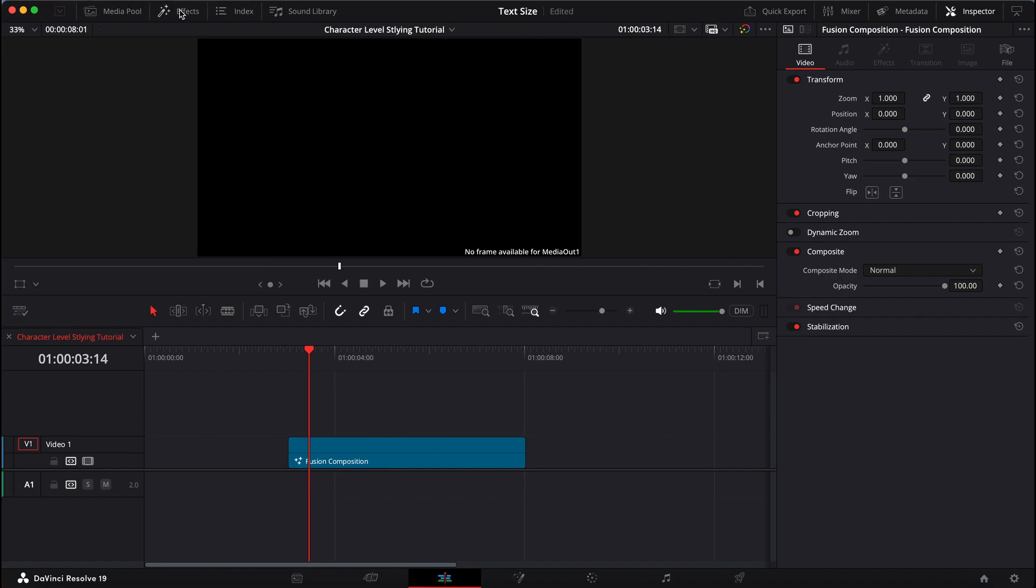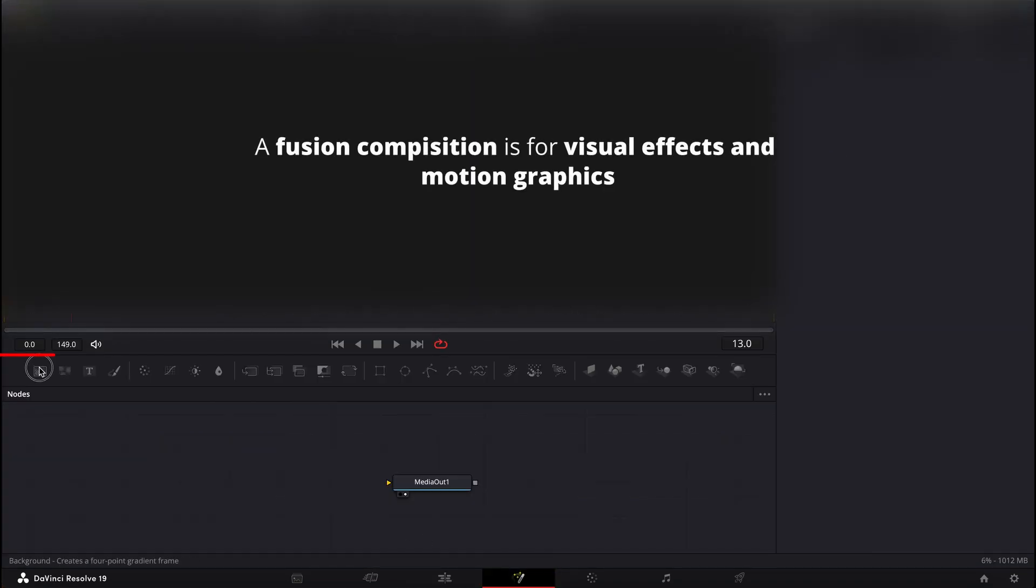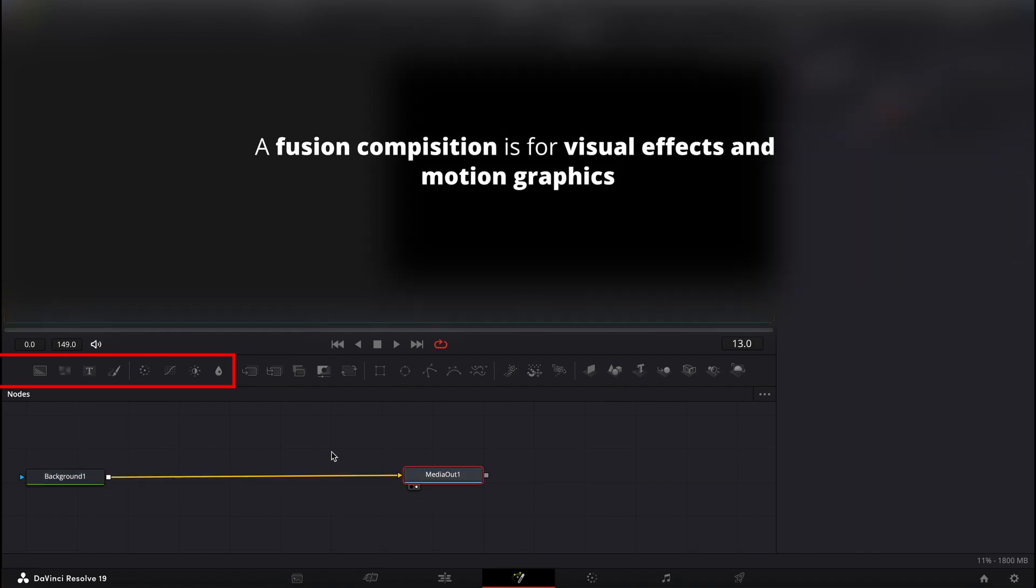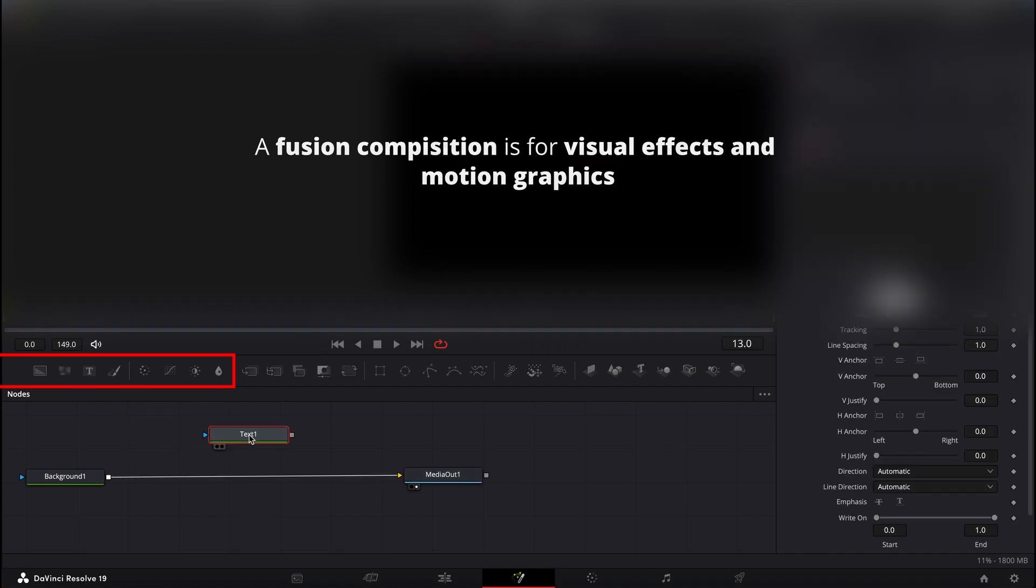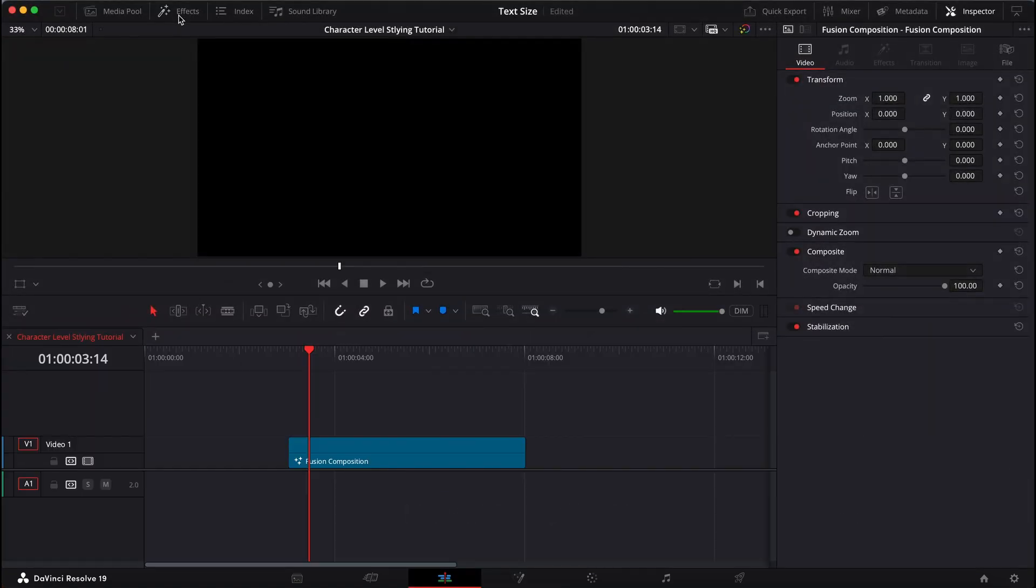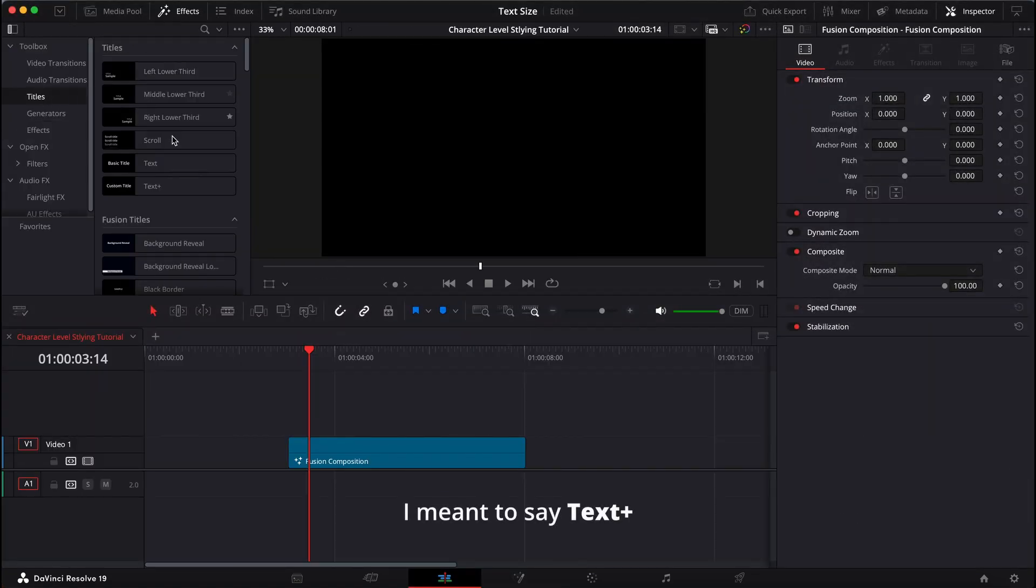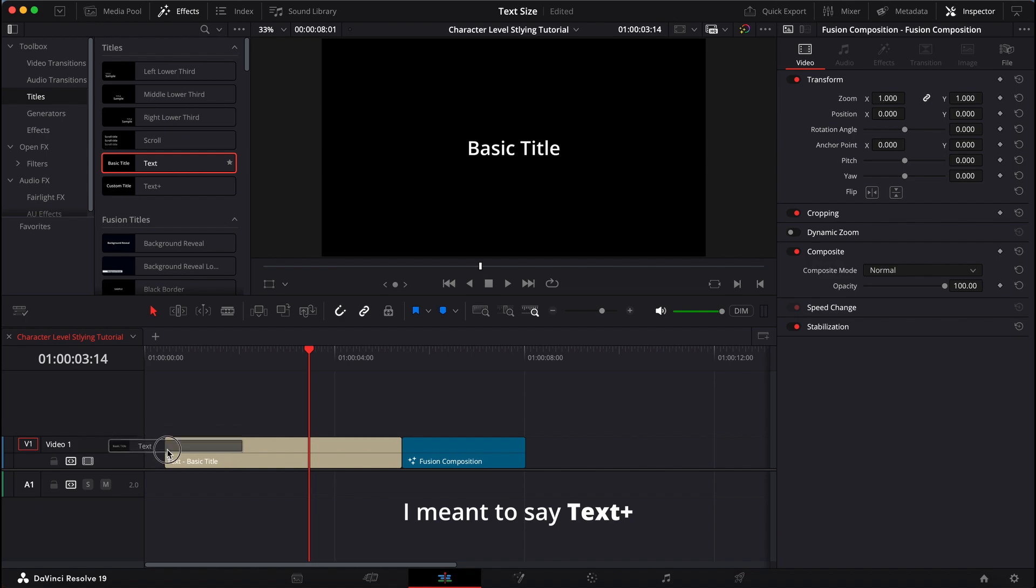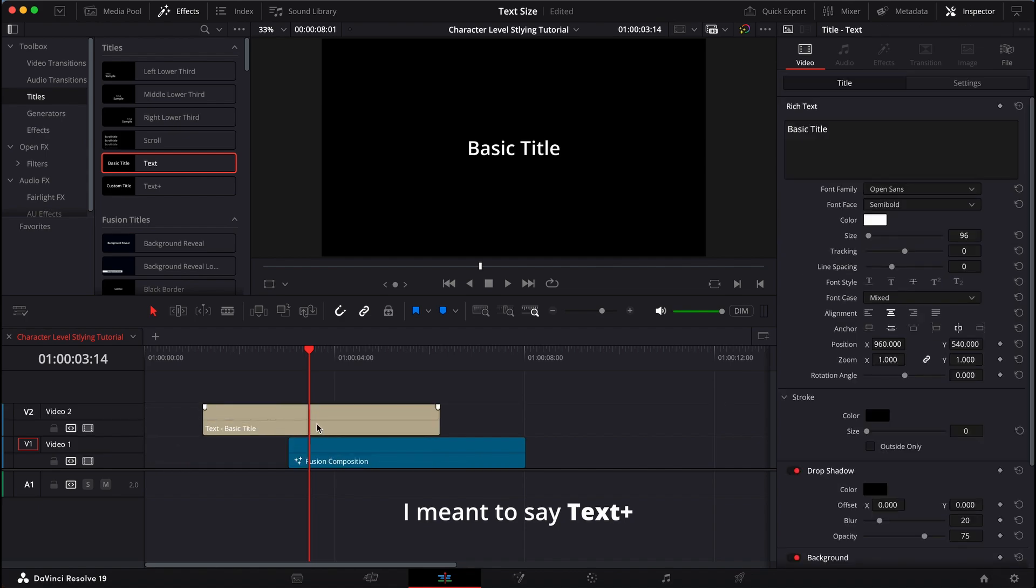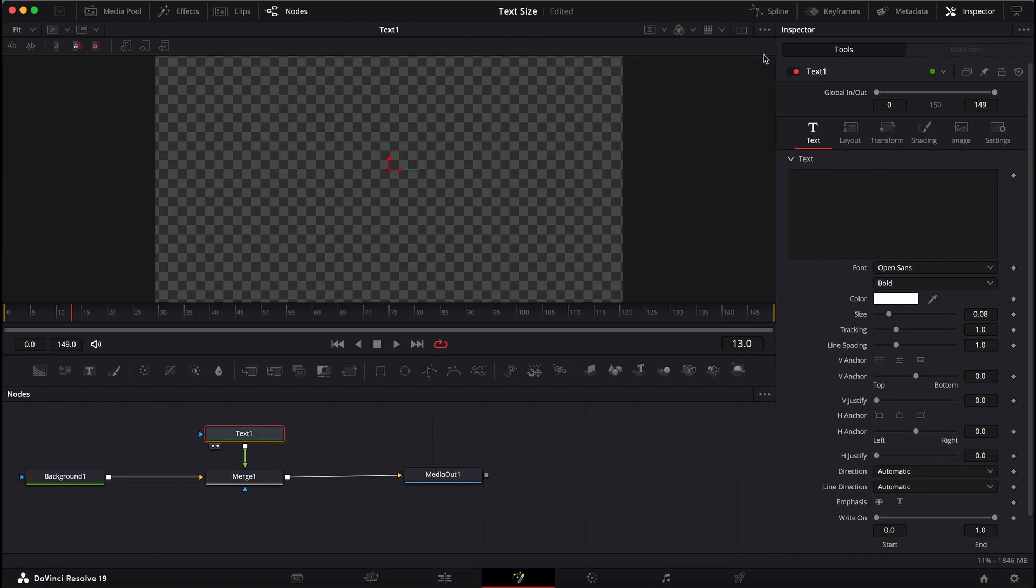So what I want to do is grab a Fusion Composition. Open this up. I'm going to grab a background real quick just to kind of get something there for contrast. Grab a text node. This is essentially the same thing as the basic text on the timeline. This and that are like the same exact thing. So I'll disable that. Go back into Fusion.